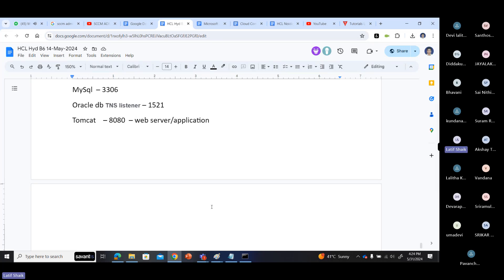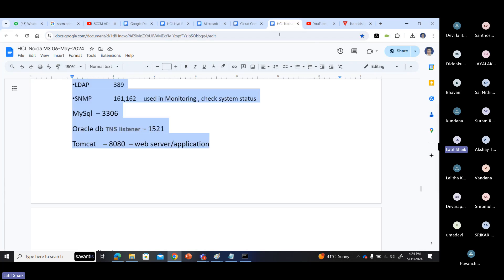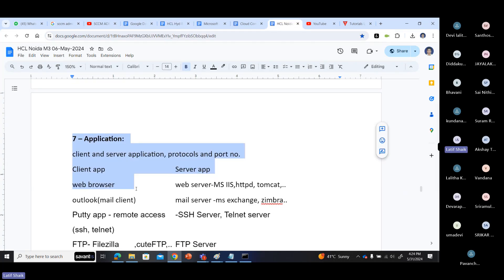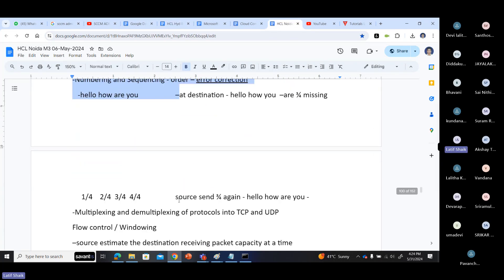These are the protocols and their port numbers. Make sure to understand the different protocols, port numbers, and their purposes.